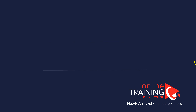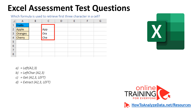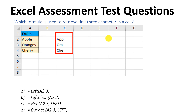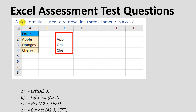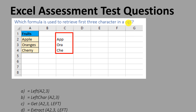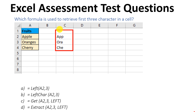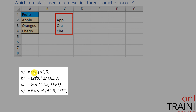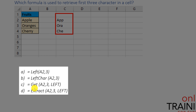Very frequently, you are being tested on your knowledge of Excel formulas. This is one of those questions where you will be asked which formula is used to retrieve the first three characters in a cell. You are given four different choices: left, left char, get, and extract.